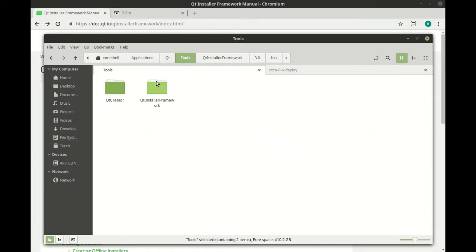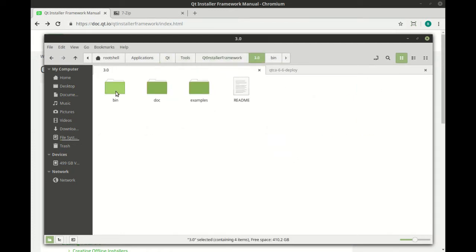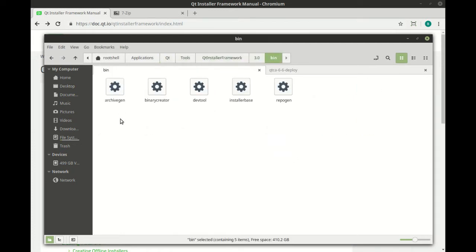Once it's installed, you can go to tools, Qt installer framework, go to your specific version, bin, and make sure there's a binary creator in there. That's what's going to do all the heavy lifting later.